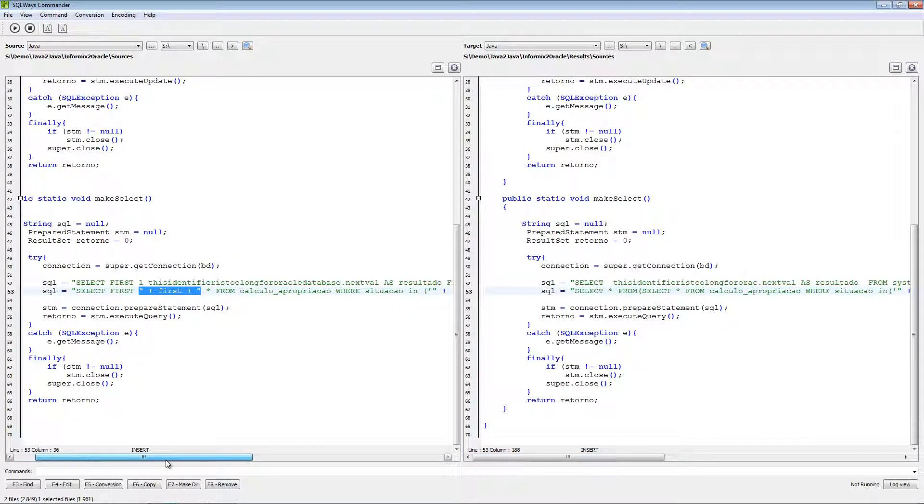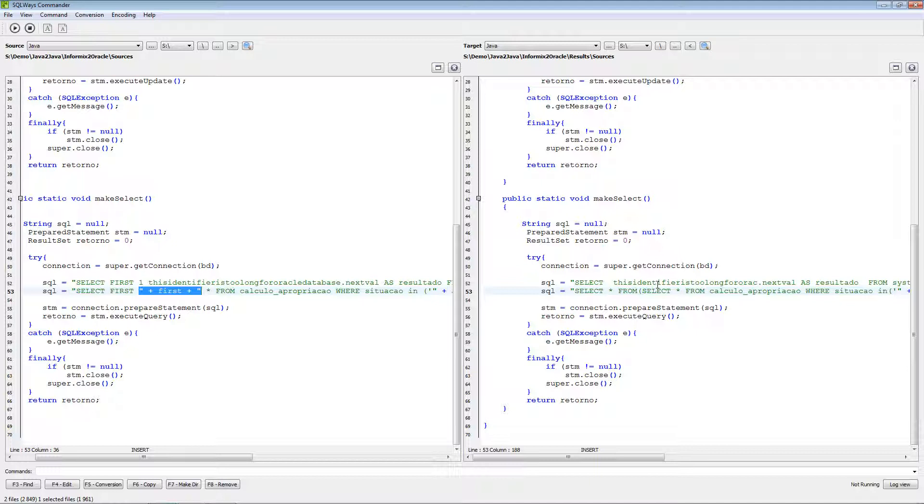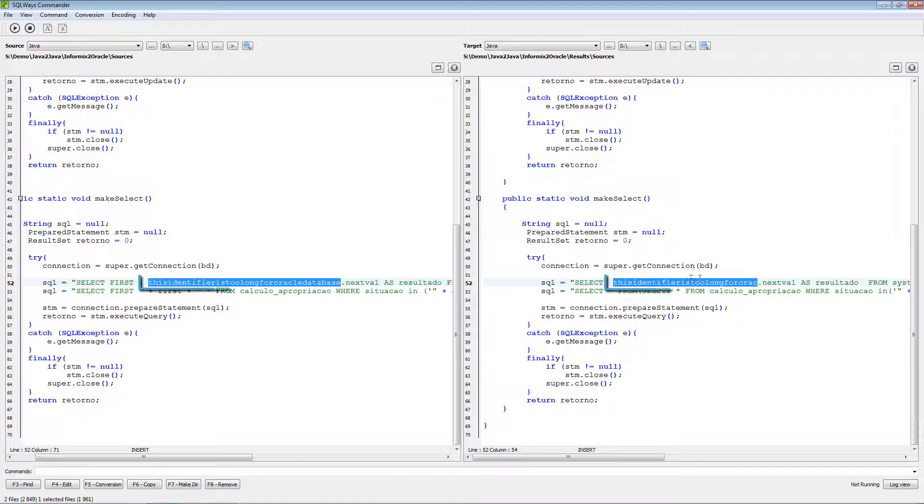And as in the Oracle identifier should have maxed length in the name only 30 characters, our tool have trimmed name of the sequence.